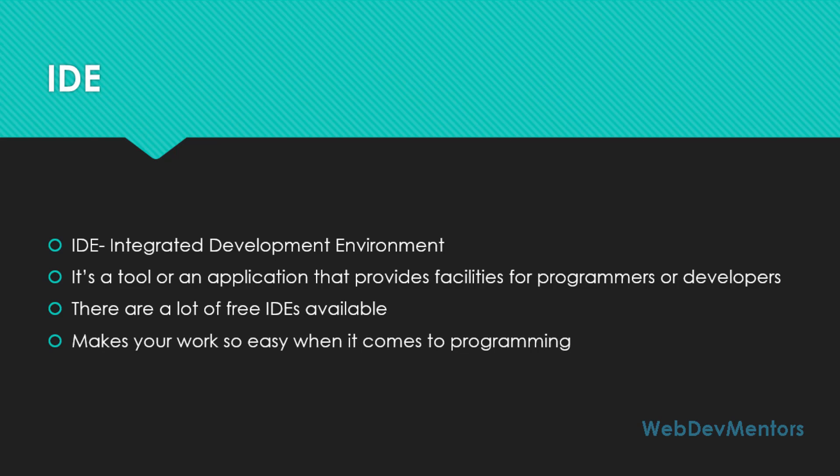It makes your work so easy when it comes to programming. Developers and programmers use IDEs in order to make their work easier and also reduce the time it takes for them to write a program. It's going to increase your productivity so much.